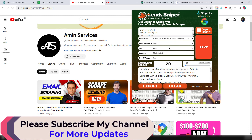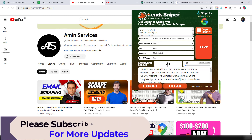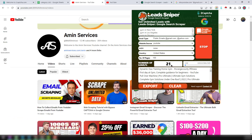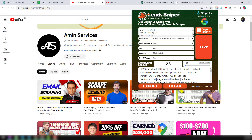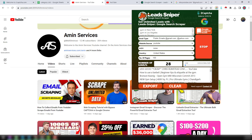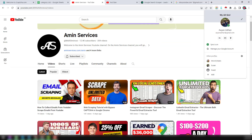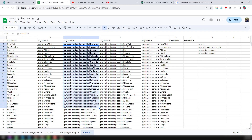Within just a few seconds, this Google Search Scrapper has already scraped 21 data. To save time and scrape more data at once, I will run the Google Search Scrapper on multiple browsers simultaneously. I have already installed this Google Search Scrapper on another browser and will open it now to show you all the details.